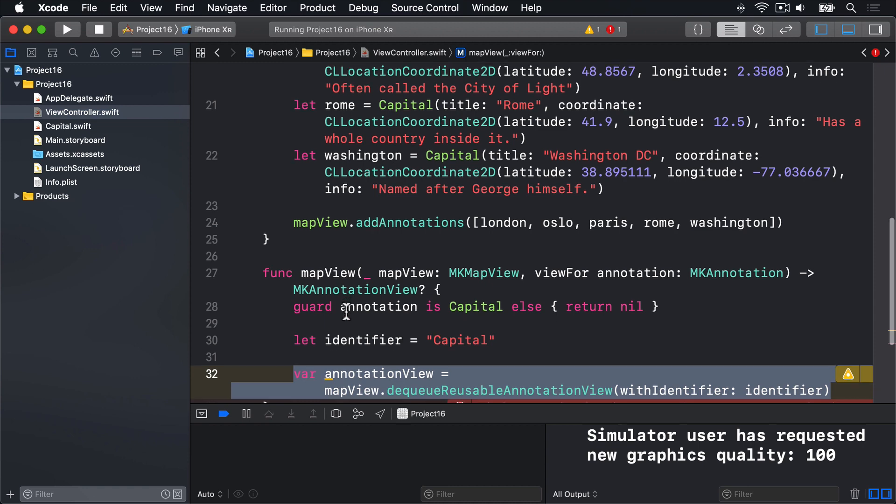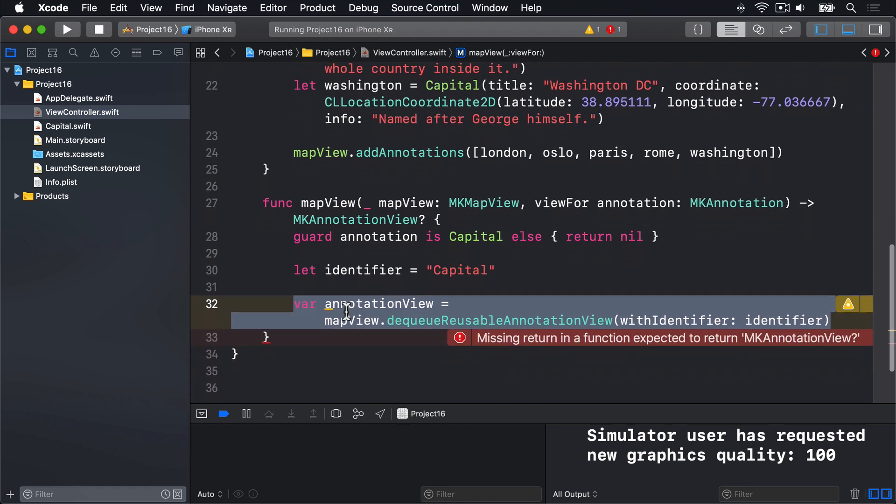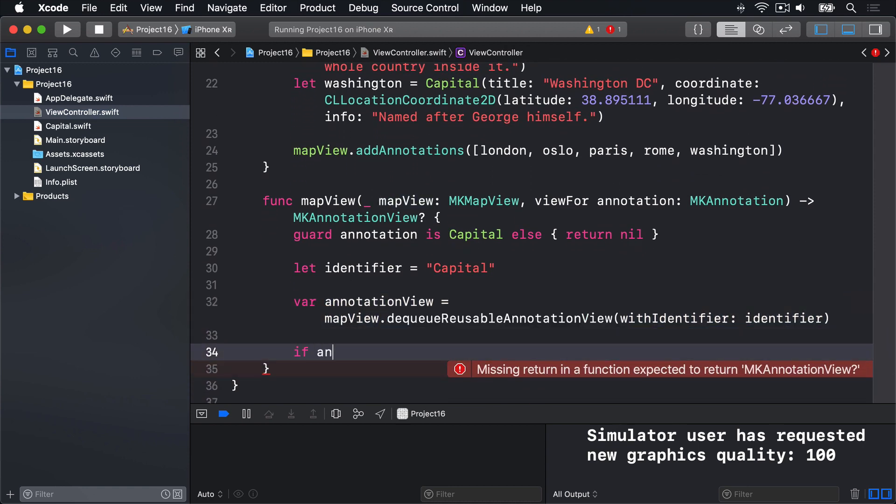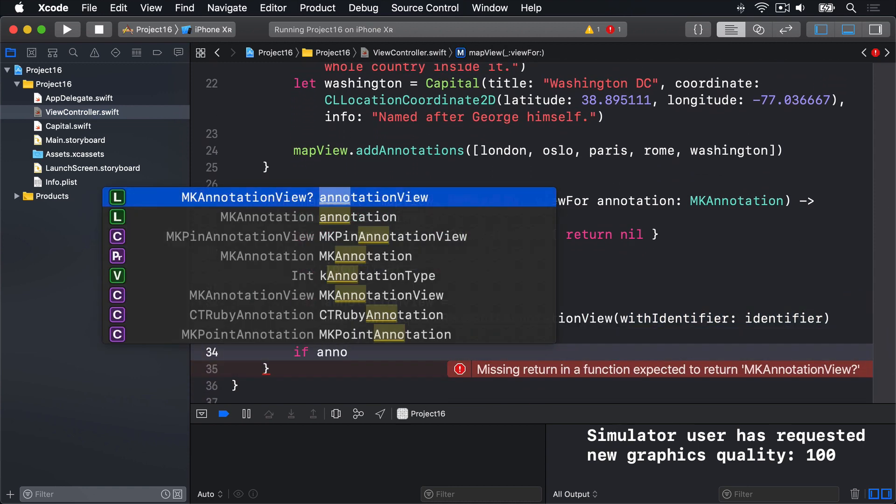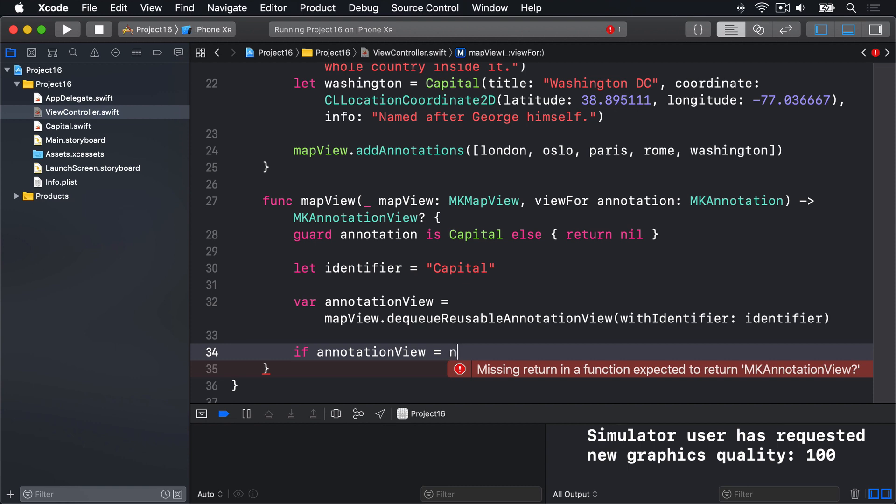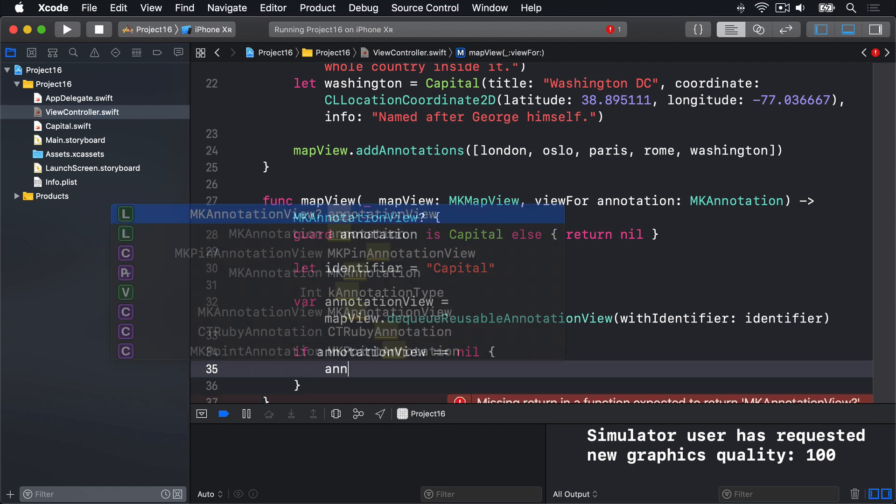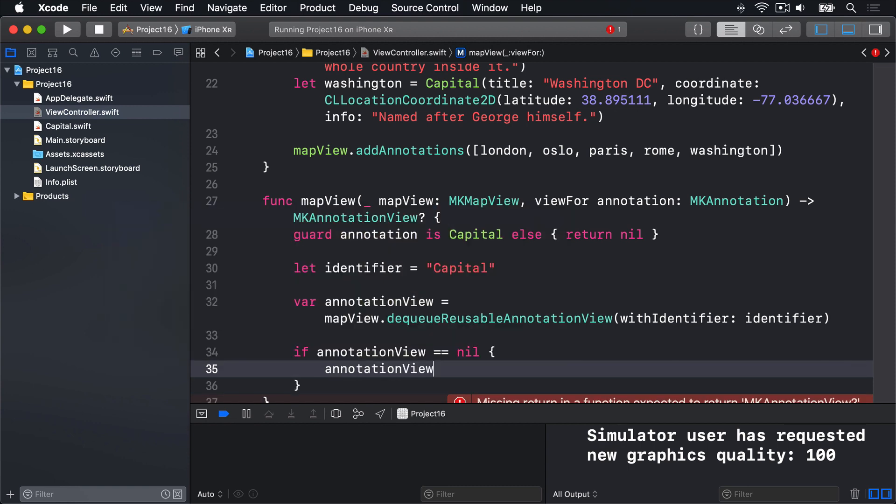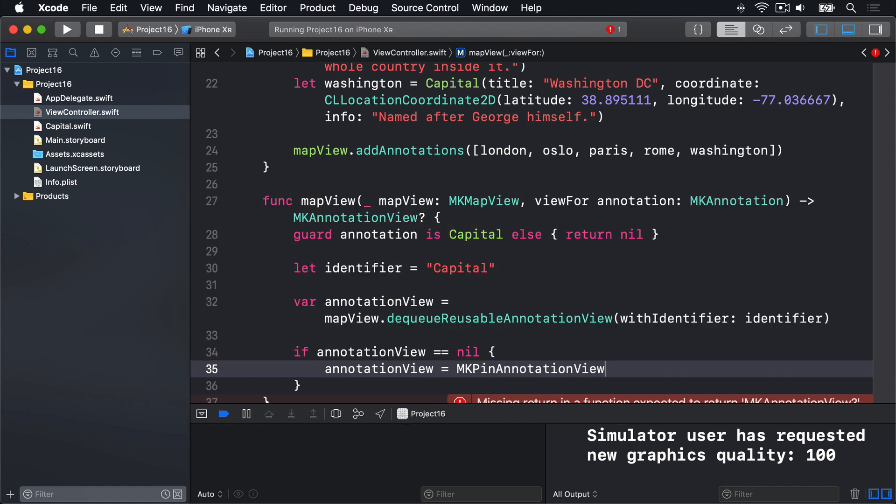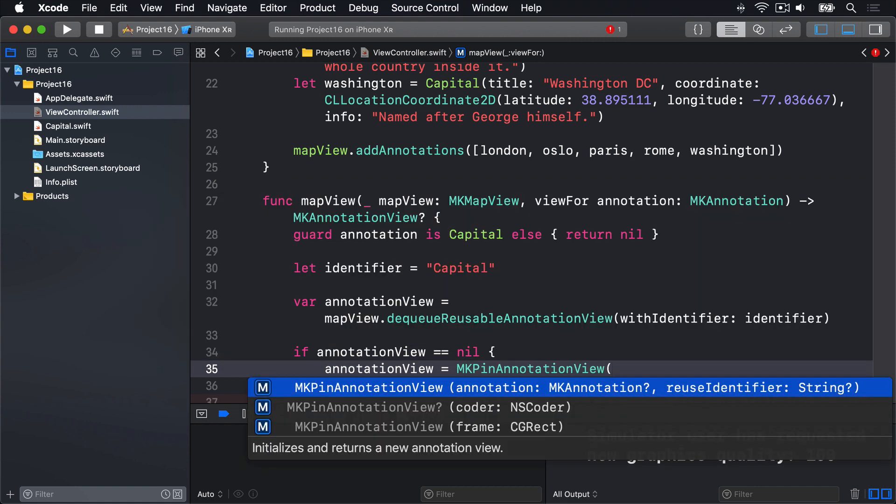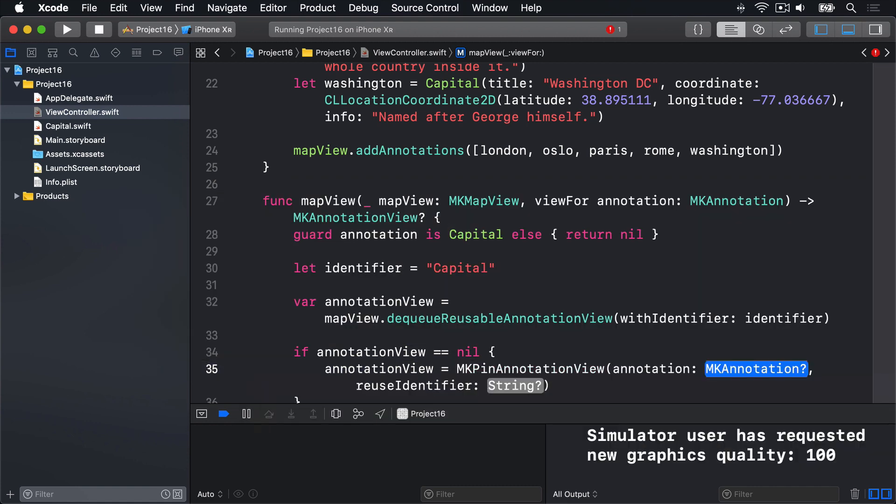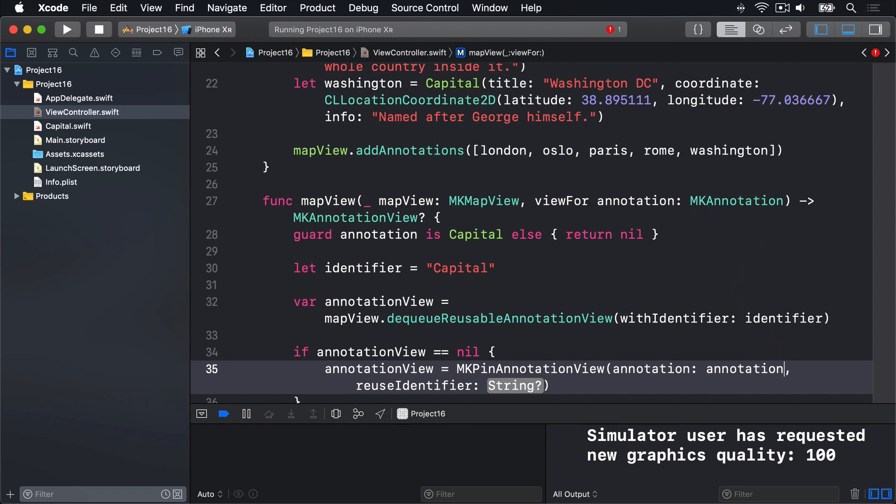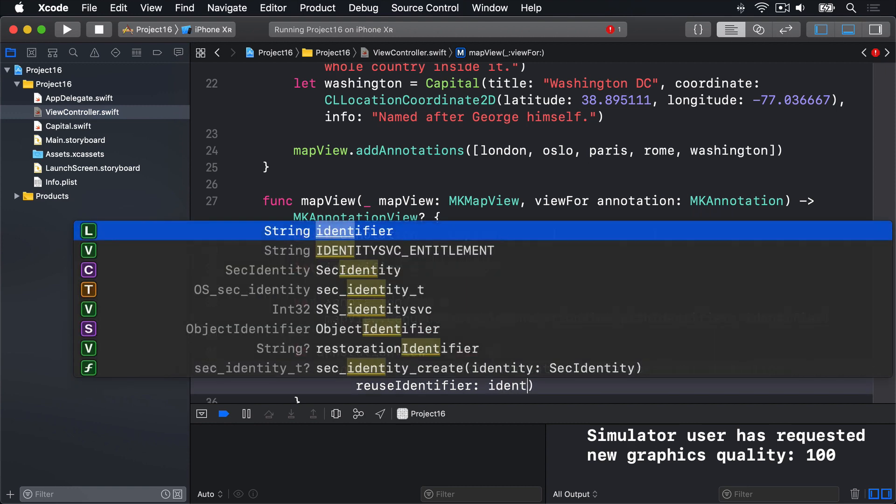If we get back nil, we'll create one by hand. So we'll say if annotation view is equal to nil. Then annotation view is equal to MKPinAnnotationView with the annotation being whatever annotation was passed in. And identifier is still identifier.